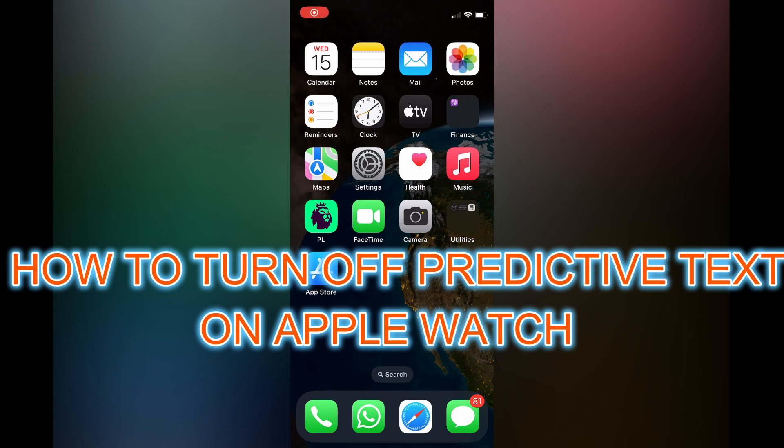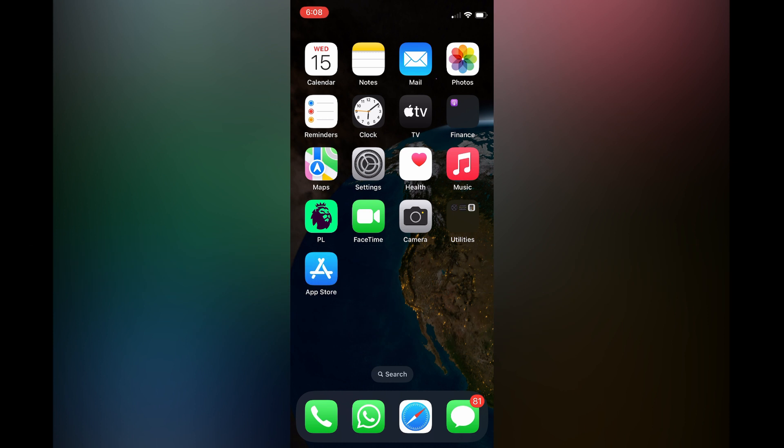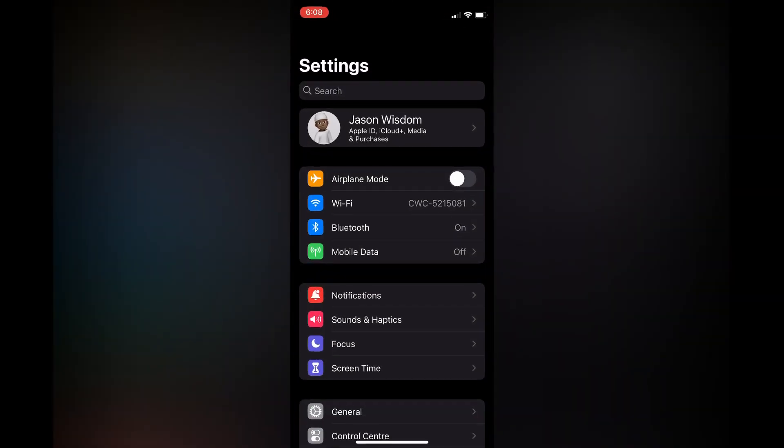Hello, in this video I will be showing you how to turn off predictive text on Apple Watch. The first thing you need to do is go into Settings on your iPhone and scroll down a bit.